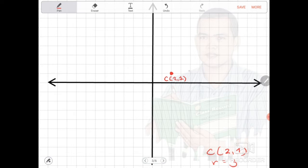Coming from the center, we count 3 units to the right, 3 units upward, 3 units to the left, and 3 units downward. Let us graph the circle so that you can visualize the position and size of our circle.